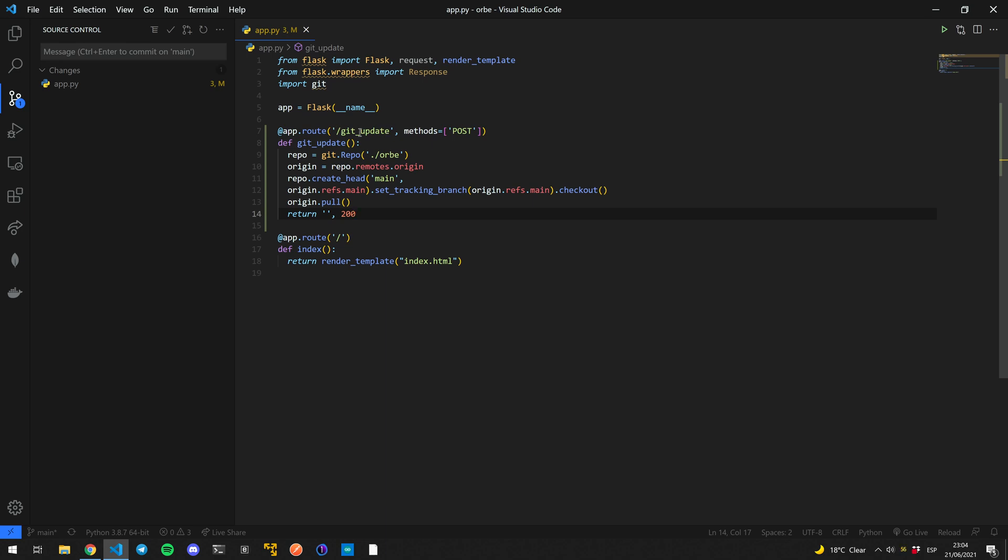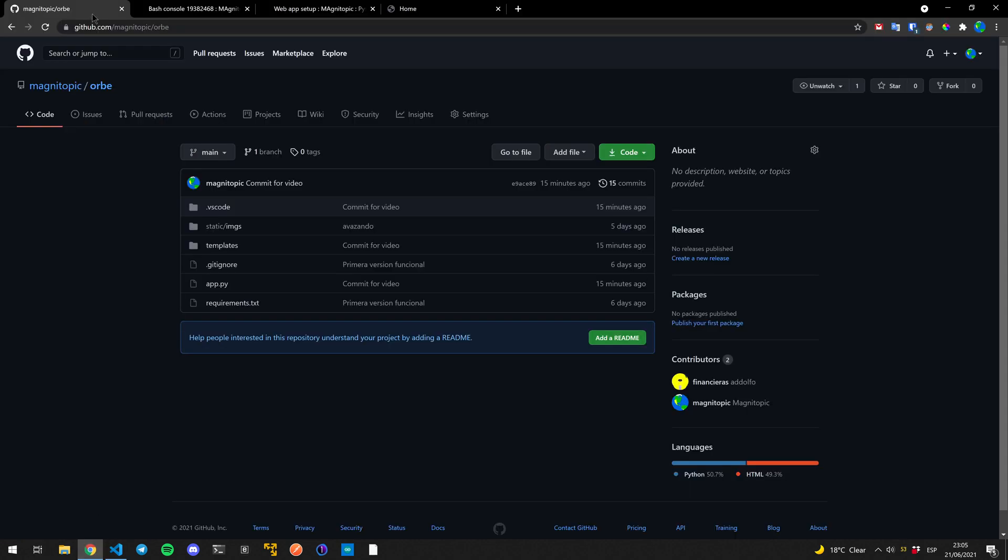And what we're going to do with this is we're going to create a webhook with GitHub so that every time there is a push, we commit a push to the repository, the webhook will send a message to this root and it'll pull from origin. So how are we going to do that?